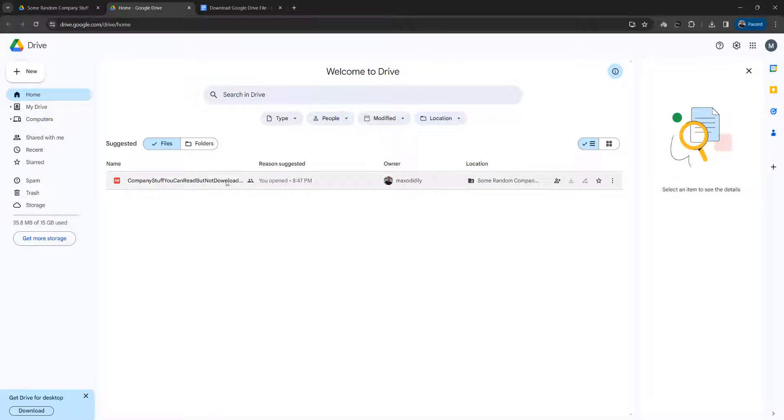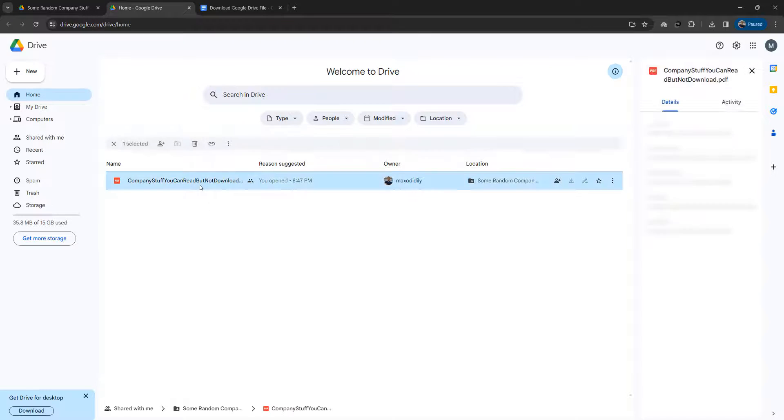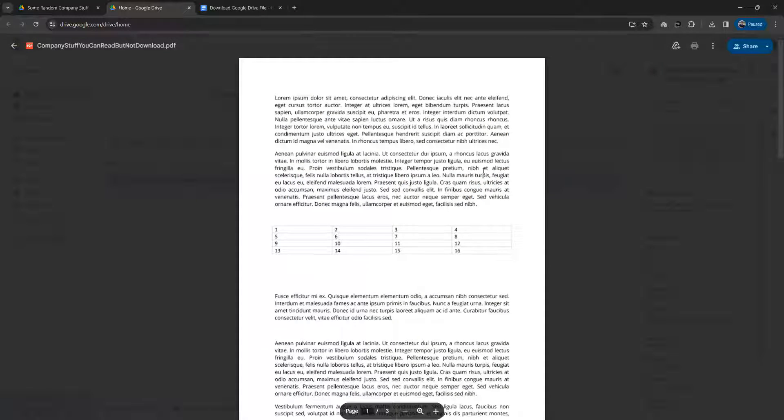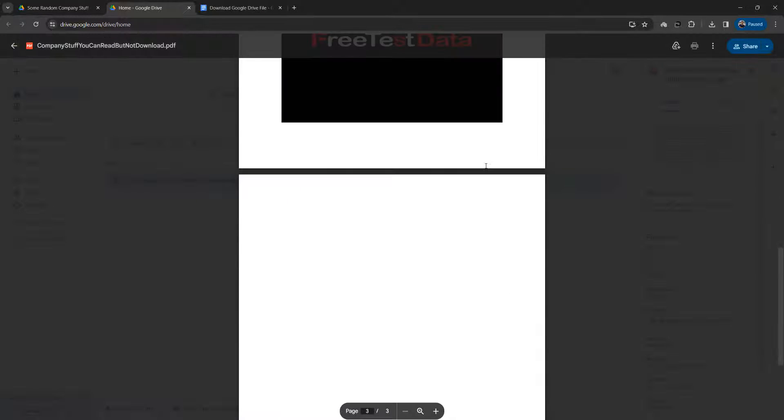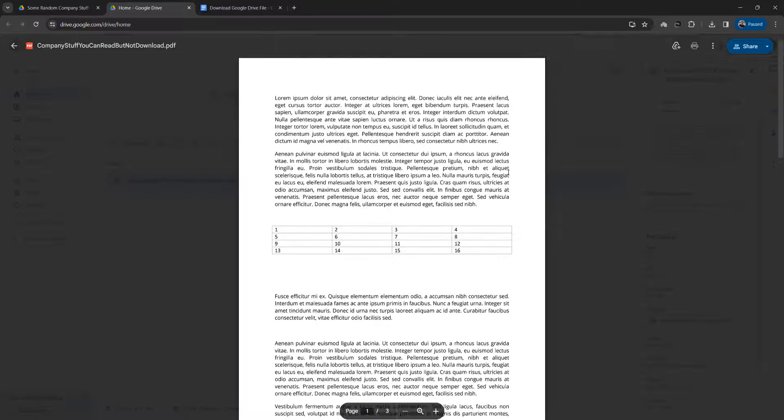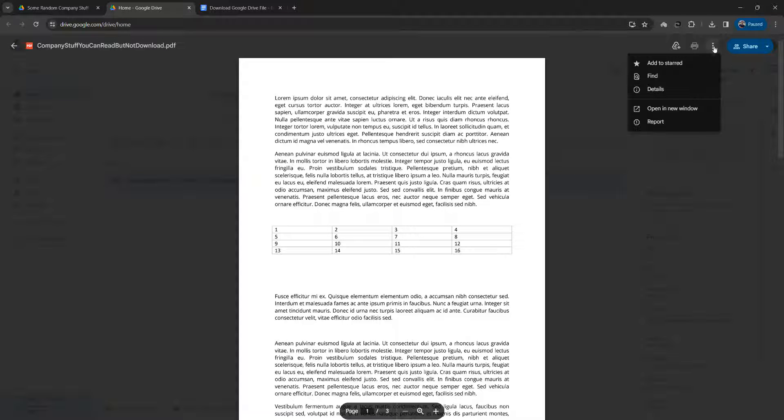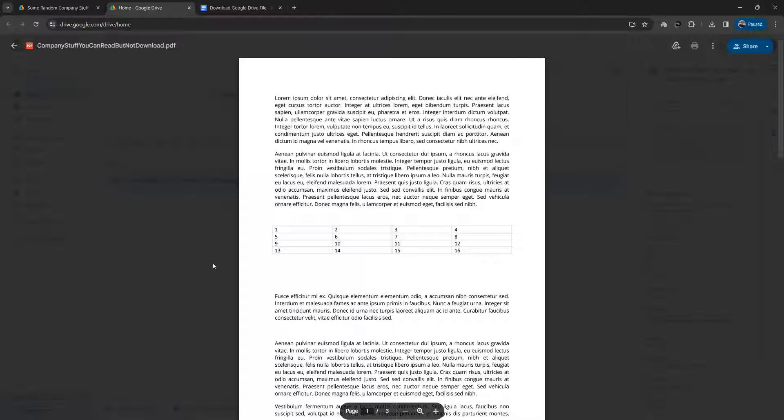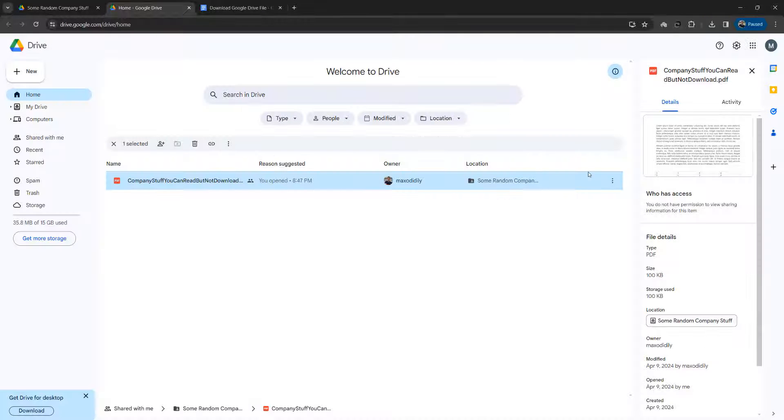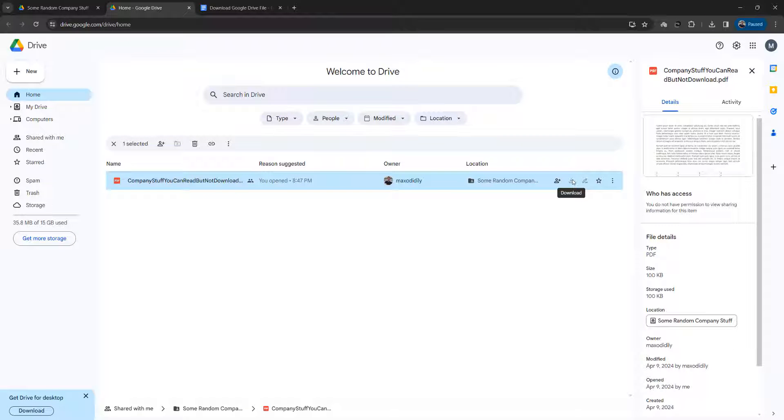So you're able to read a PDF, however you want to download it to make a backup or for whatever reason. But when you try to, there's no option to download it or print it and the download button is grayed out. So what can you do?